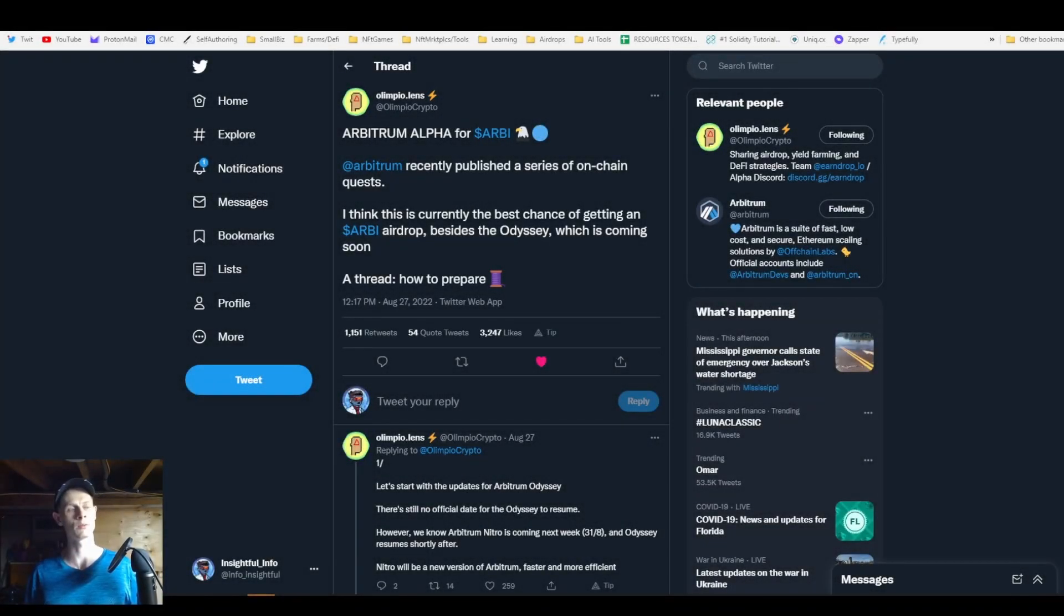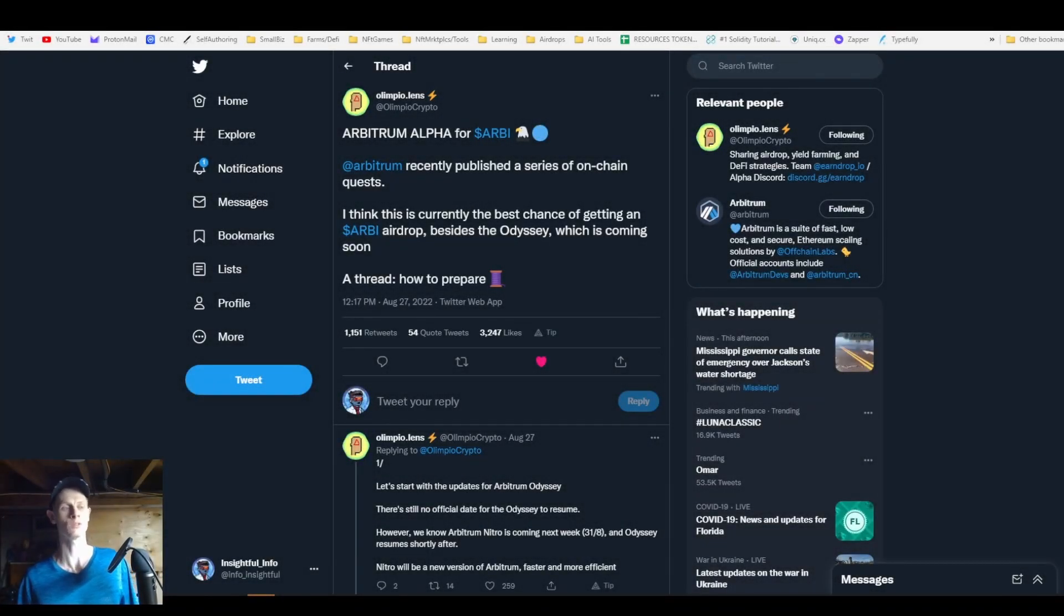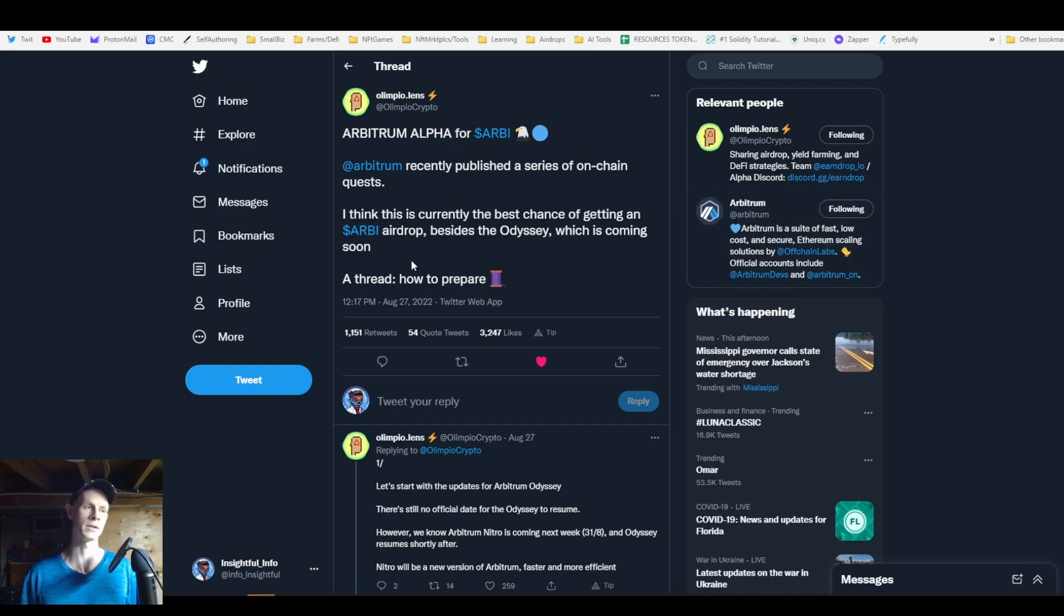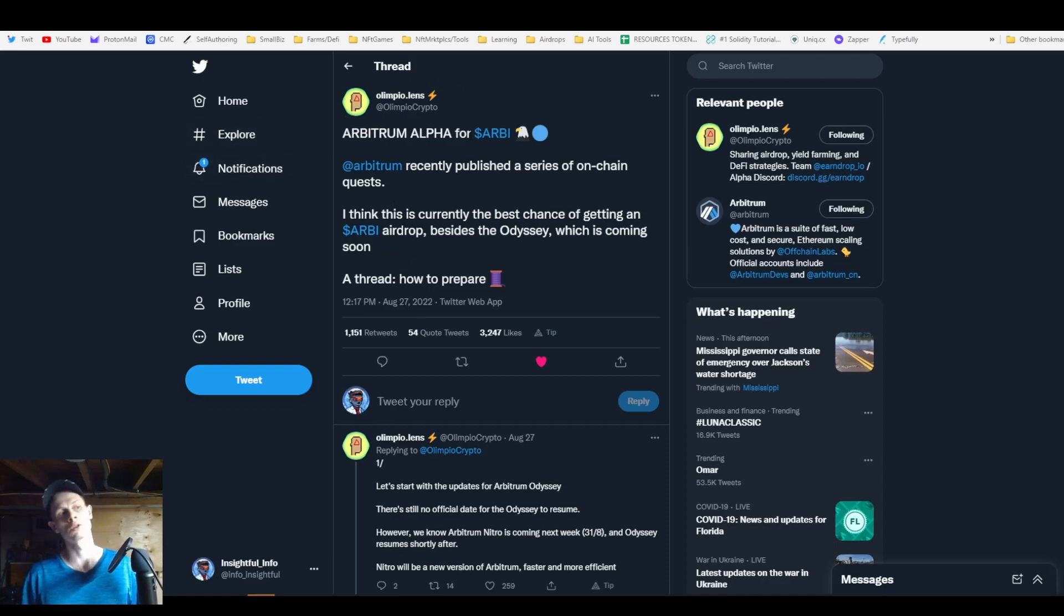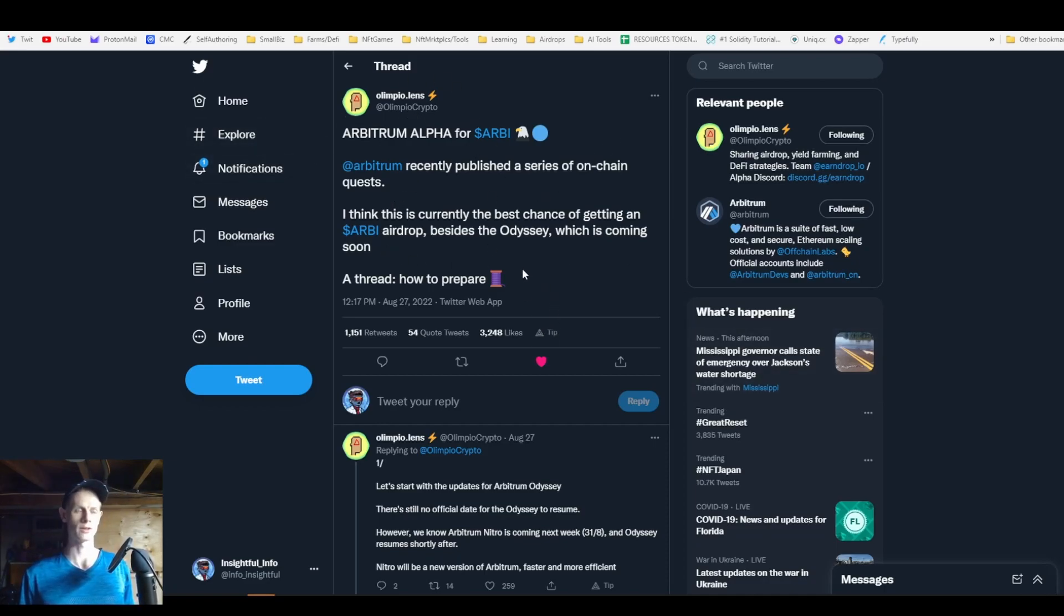Hey guys, what's going on? In this video I'm going to show you one of the two best ways currently that you can prepare yourself for potentially getting the Arbitrum airdrop down the line. Basically I'm going to go through this good thread that Olympio Crypto did earlier.